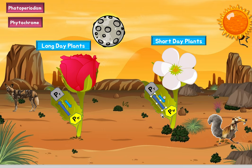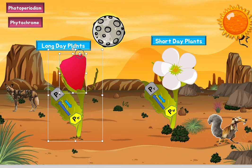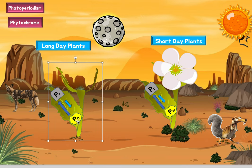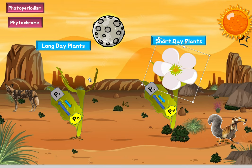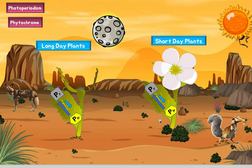Now, if there's very little PFR left, what does that mean? For a long day plant, that means there's very little stimulator for flowering — so this one will not flower. Whereas in a short day plant, we know a lot of this molecule would inhibit flowering. So if there's very little of this molecule during winter, then there's no inhibitor of flowering, and this plant will flower because there's nothing inhibiting it. So this flower will exist while the long day plant will not. That's why during winter and autumn there are very few plants, but some flowers do exist due to this mechanism.